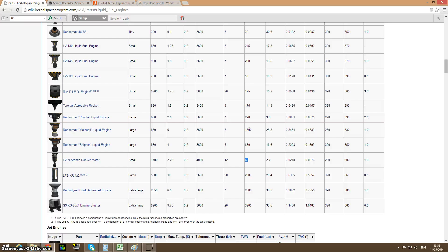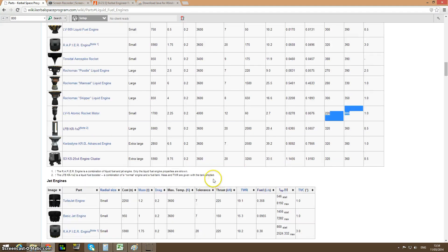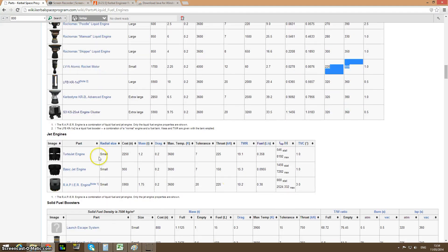The thrust doesn't change in space — only the fuel consumption changes in space. That's pretty much it. Of course as you ascend out of the atmosphere the ISP increases, so at sea level you might have 220 ISP and as you go up it rises all the way to 800. So it is a sort of balancing act.